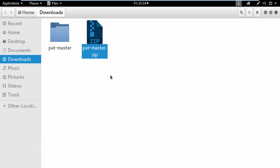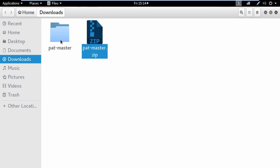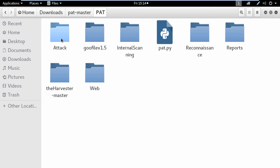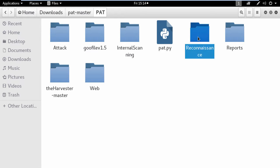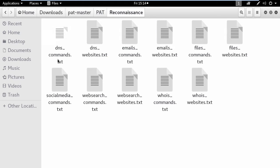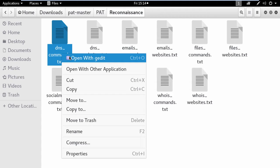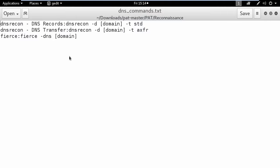To understand what I mean, I will open the DNS configuration file under the reconnaissance folder. Now imagine that you can execute all these commands in a single and simple one. Awesome, right?